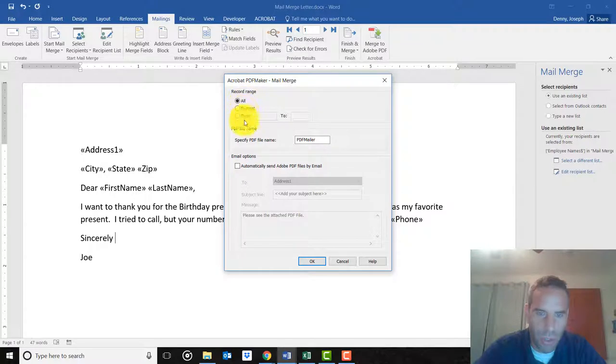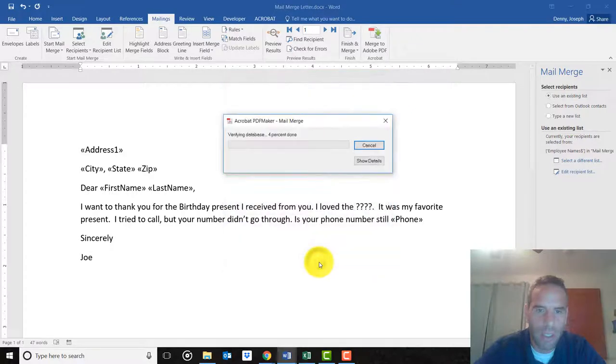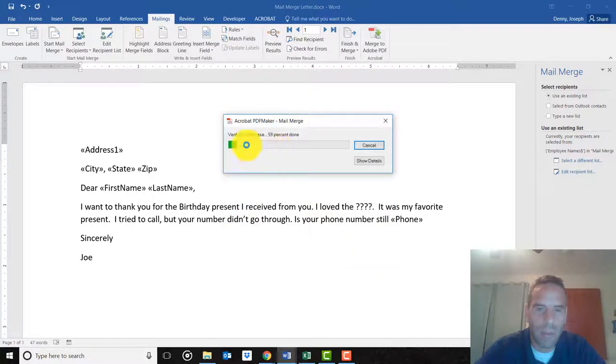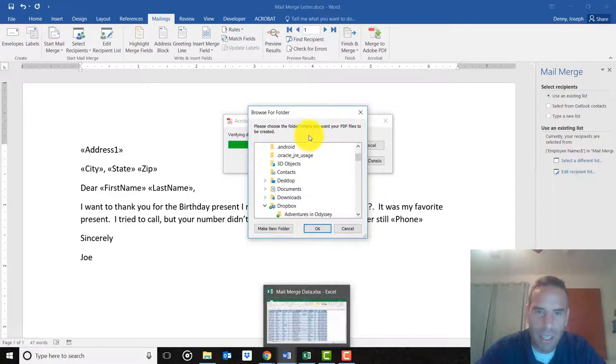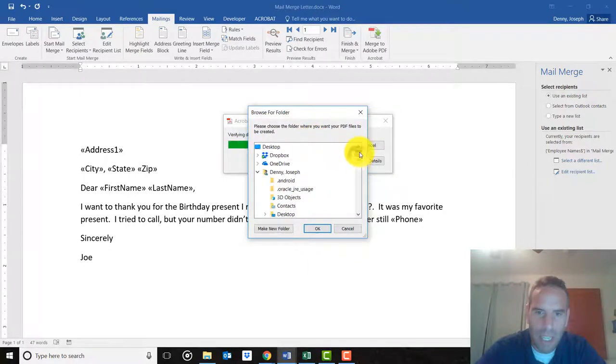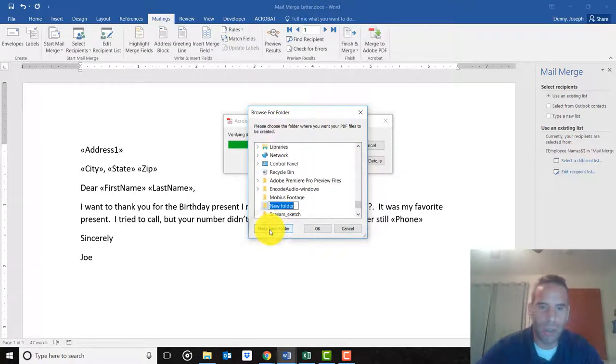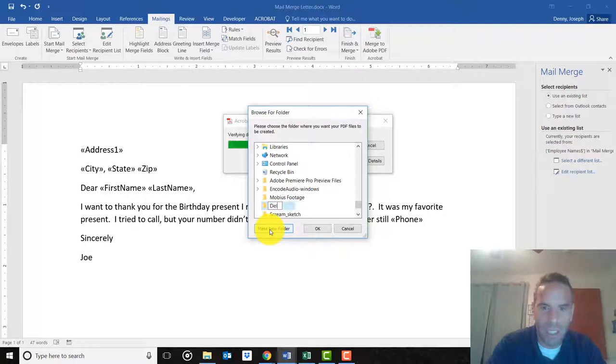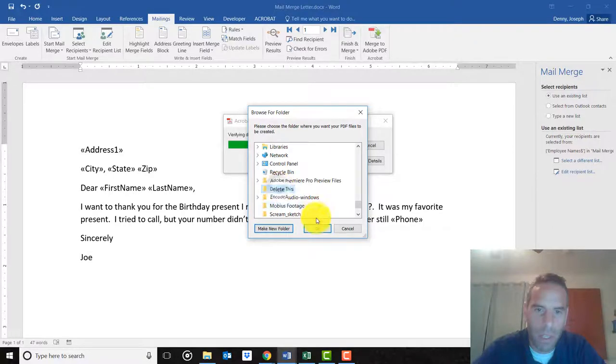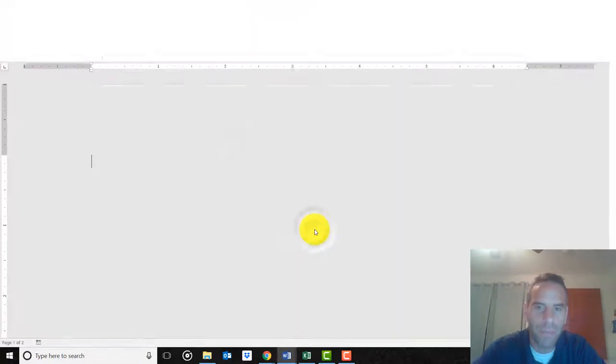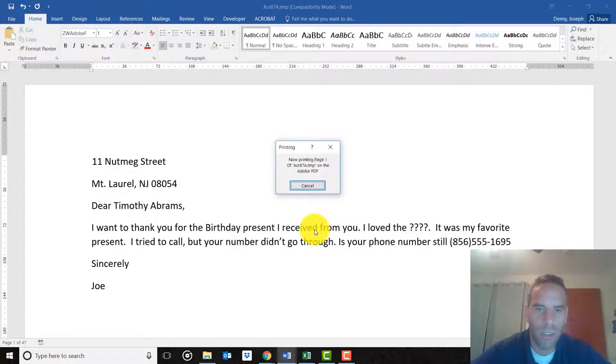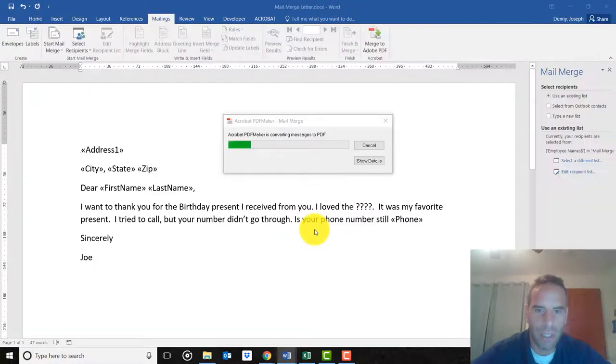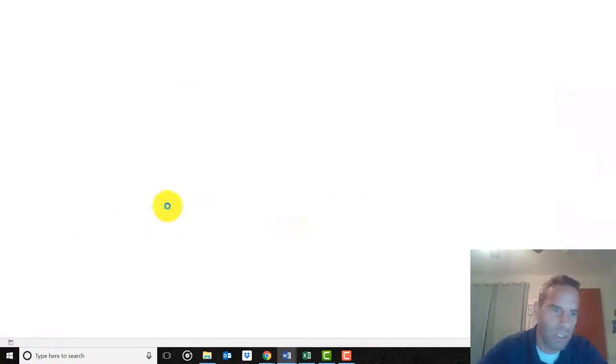It says you can choose only certain ones. Just accept the default. Look, it is doing all of the letters. It asks where do I want to save all these. I'm going to save them to a new folder that I can delete later. I'm going to save them in there. You'll see them creating every single one of these - it takes a minute.